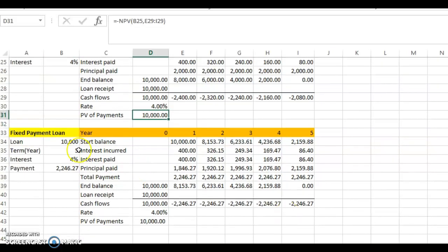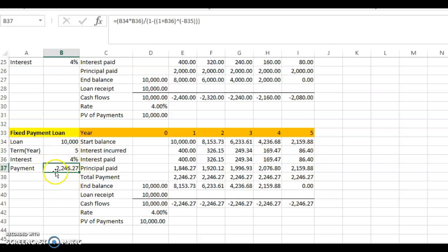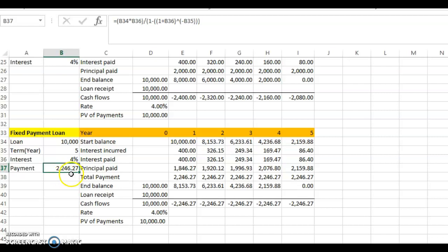The fourth type is the fixed total payment loan — the amortized loan. With the same loan amount, term, and interest rate, we solve for the fixed payment using the annuity formula: ten thousand multiplied by four percent, divided by one minus one plus four percent raised to the power of negative five. This gives a fixed payment of two thousand two hundred forty-six dollars and twenty-seven cents per year.